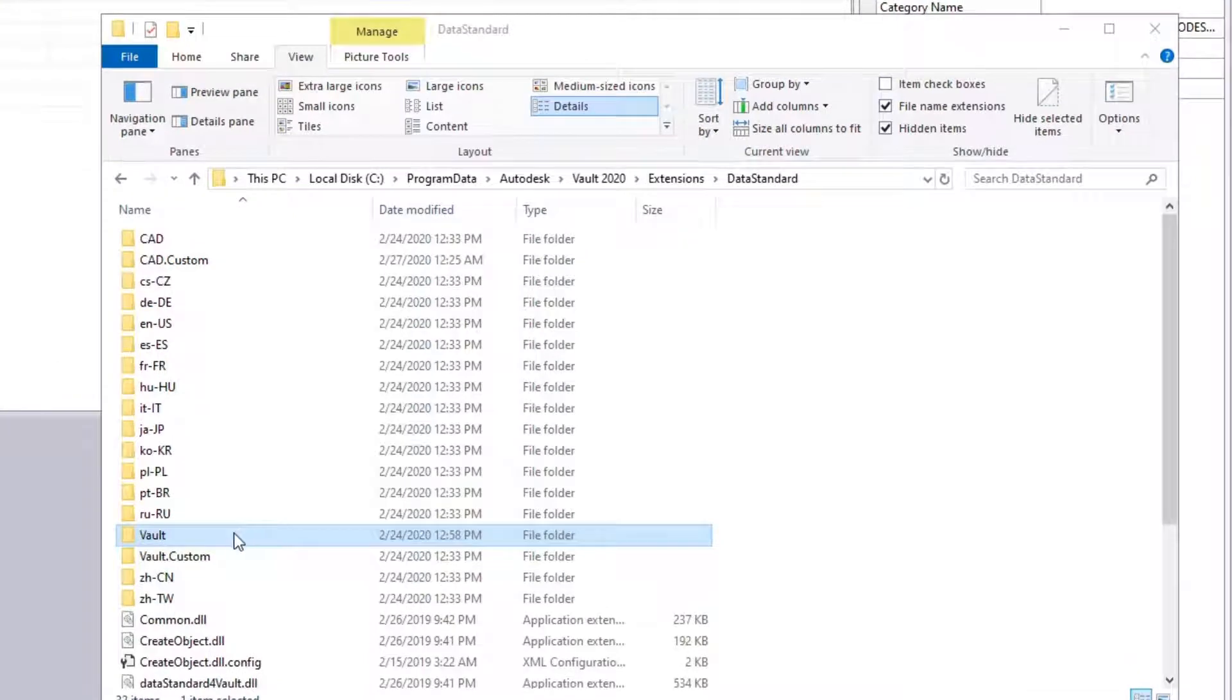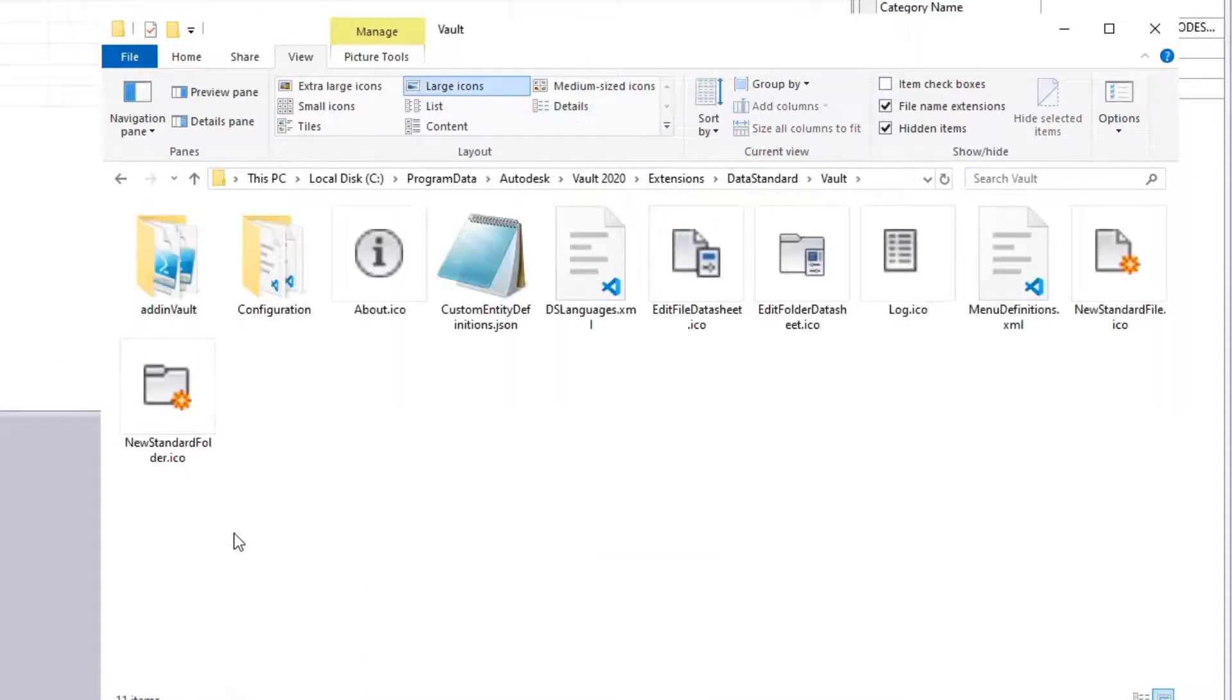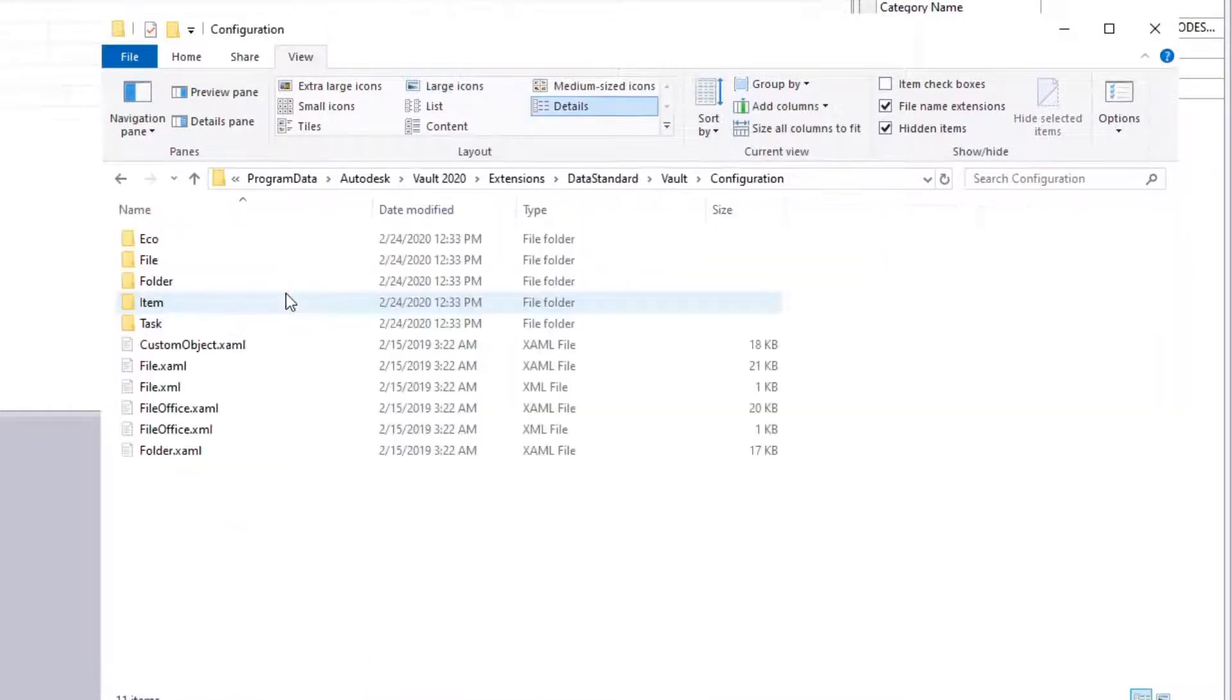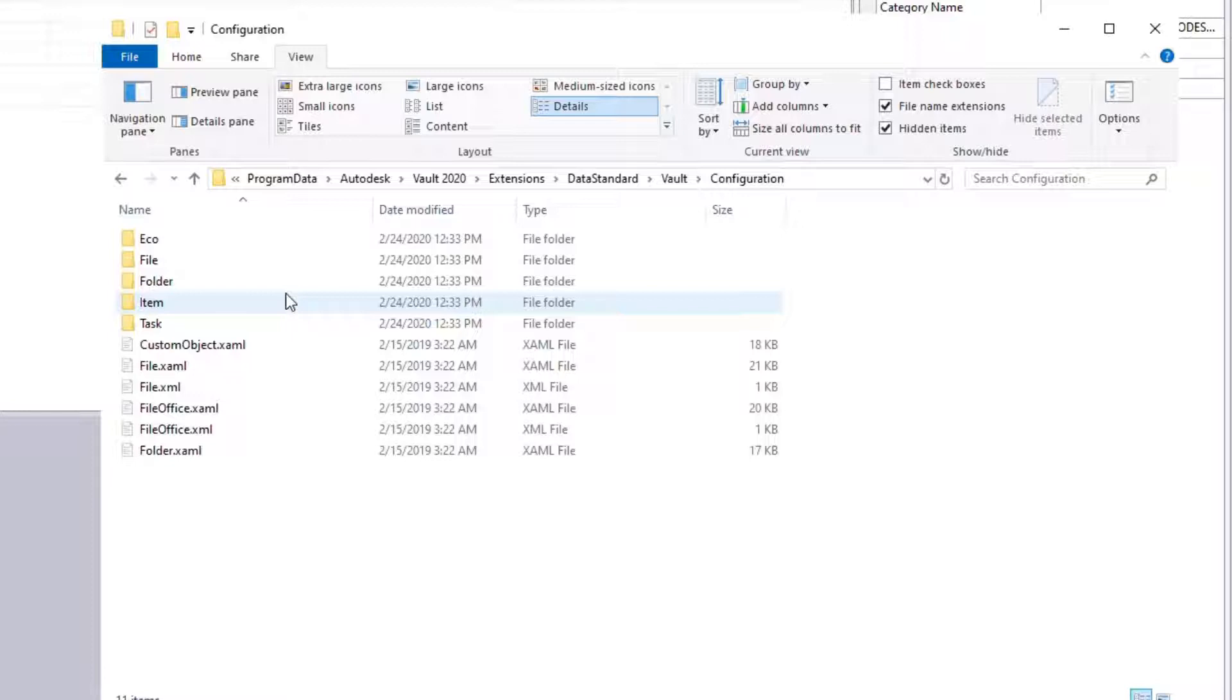In Step 2, we need to register the new folder as document type in the Vault Data Standard configuration. To do this, we need to copy both File.XAML and File.XAML to the customization path.